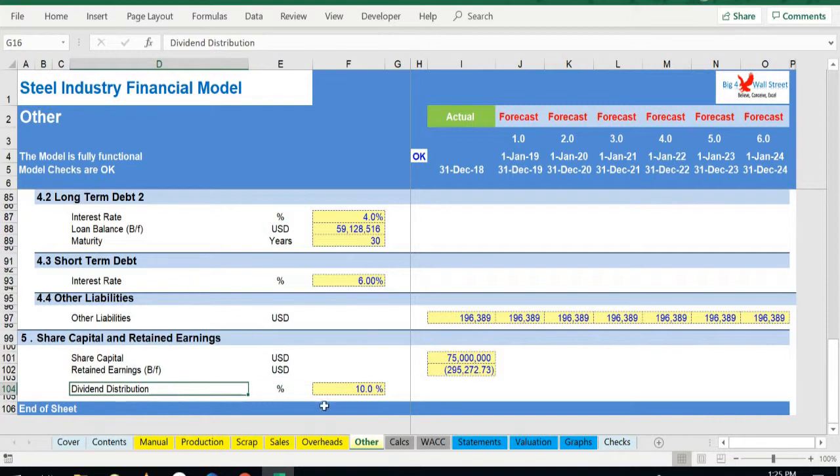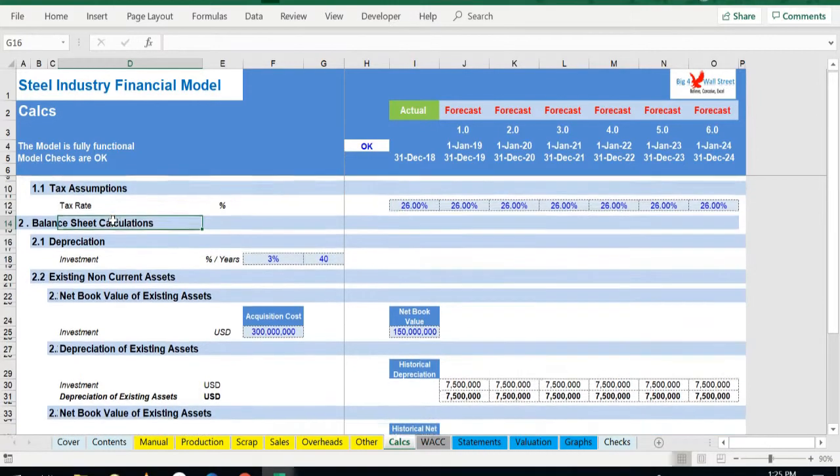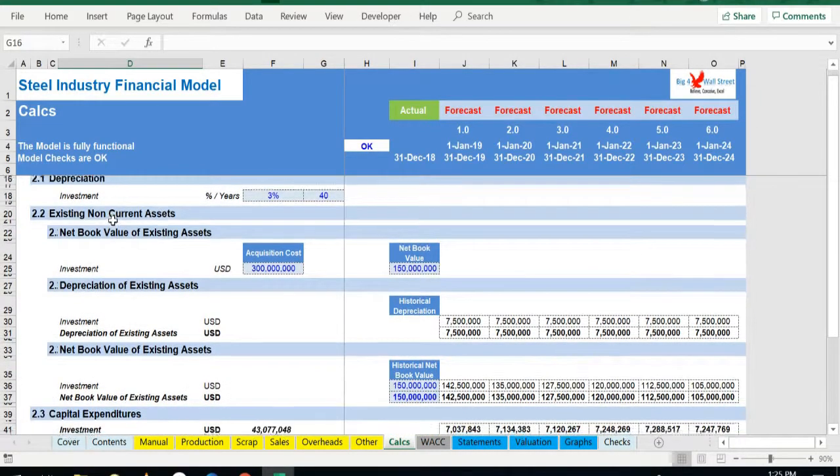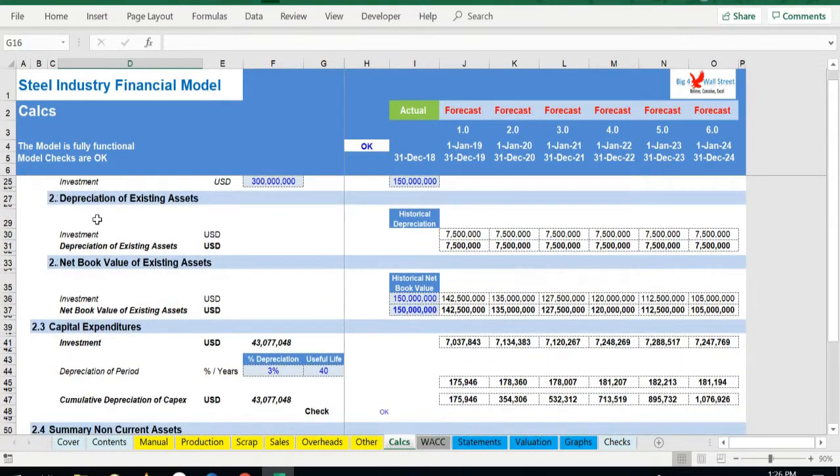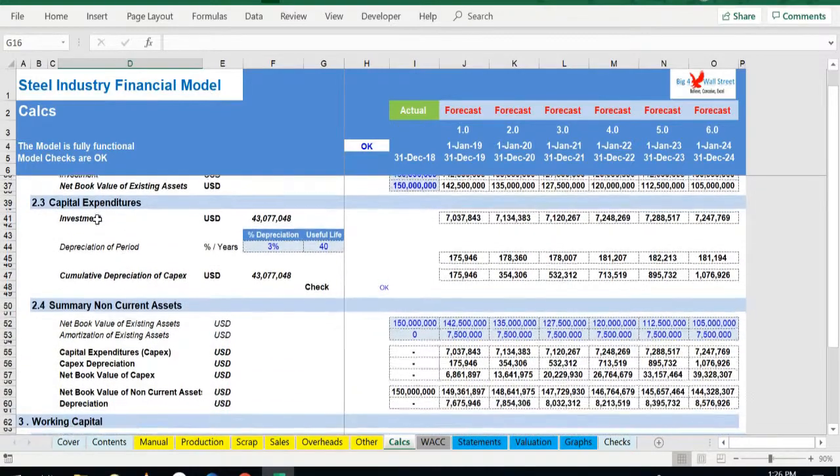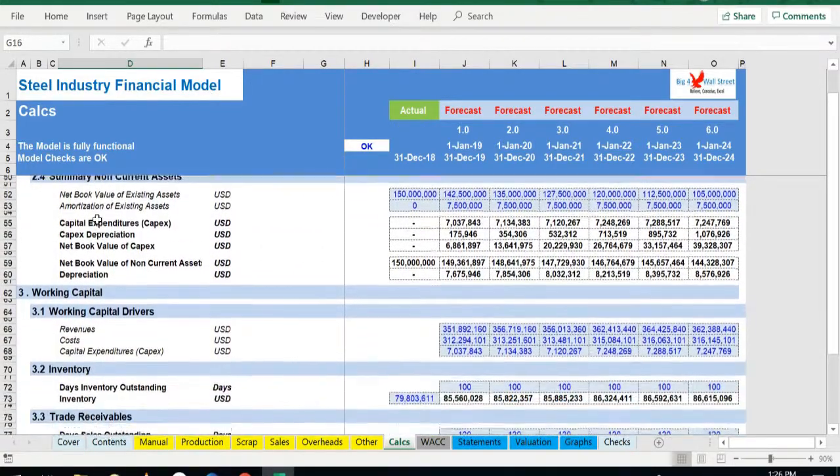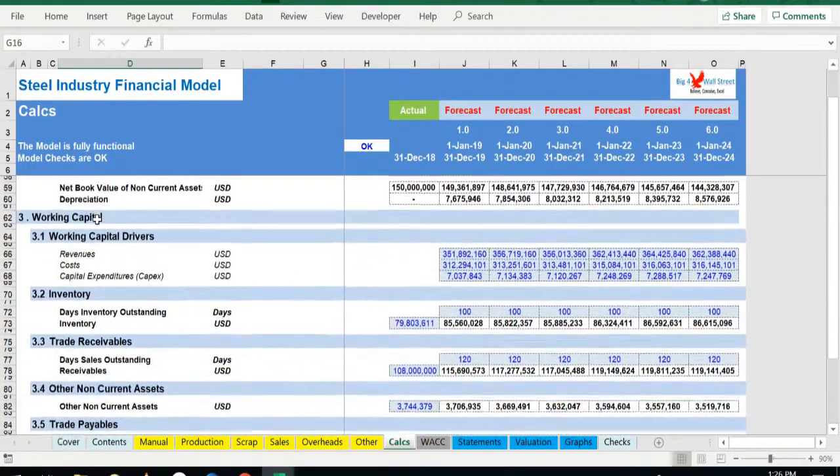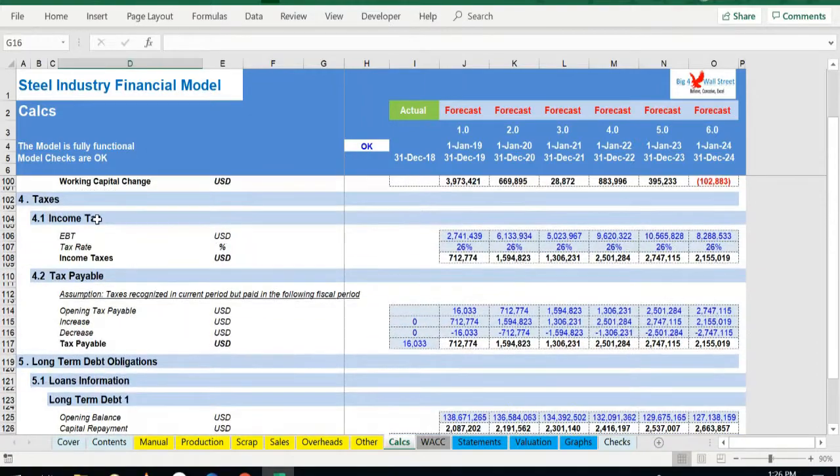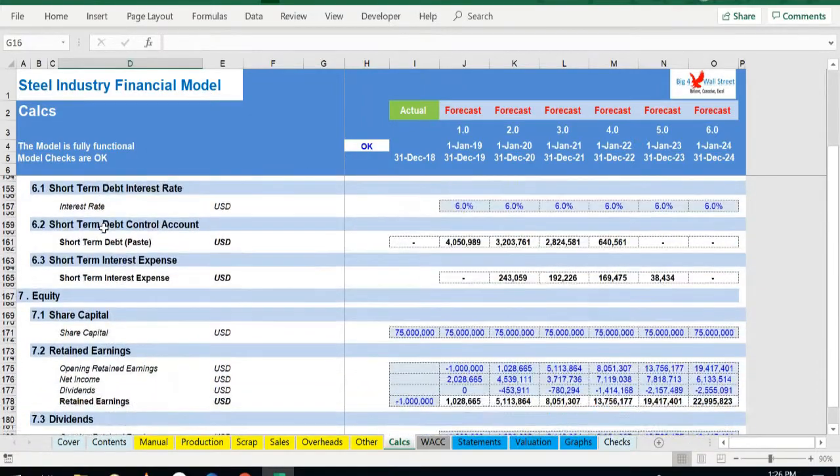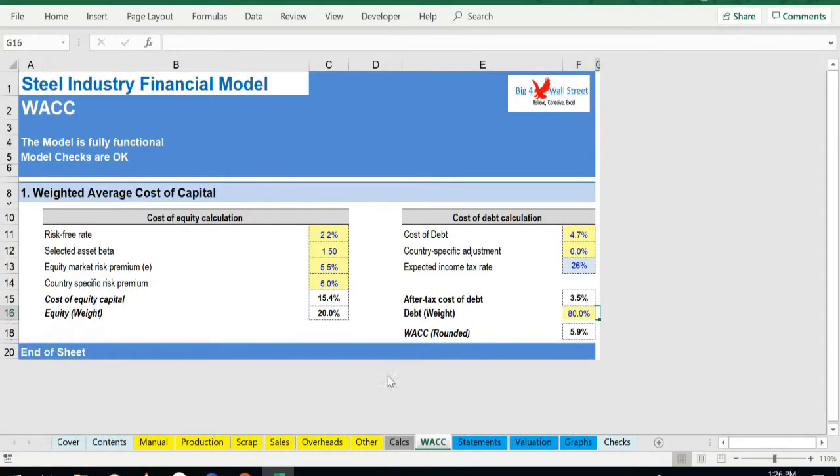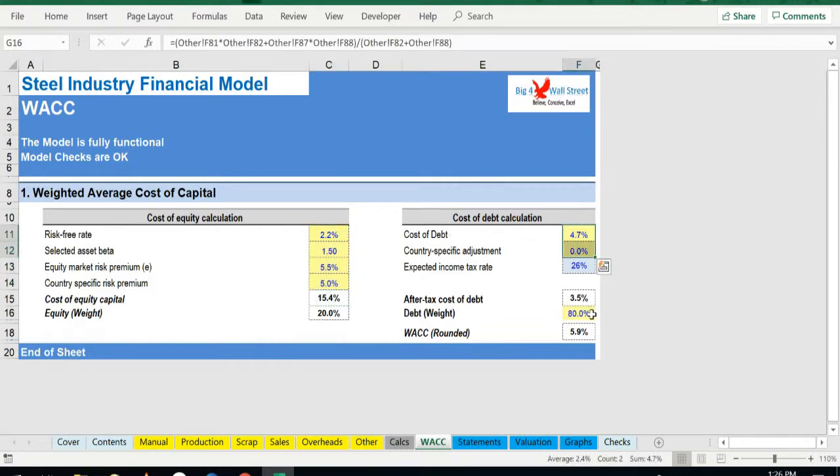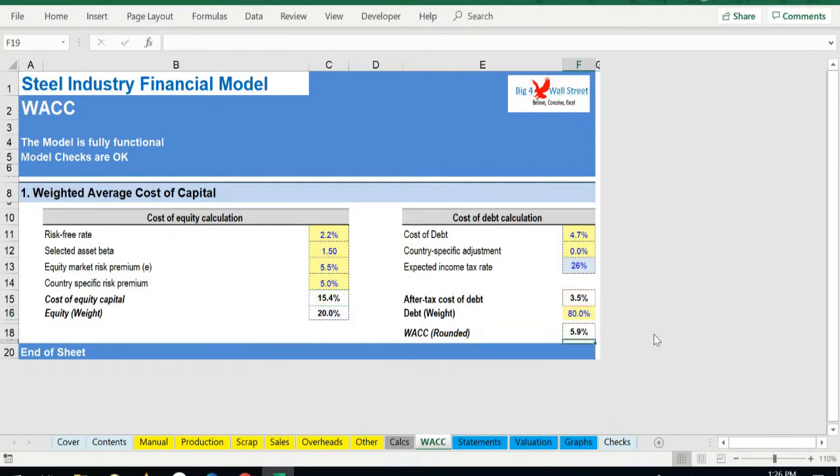In the calculation tab, all the calculations are performed—essentially balance sheet calculations such as depreciation, capital expenditures, working capital, taxes, long-term debt, short-term debt, dividends, and cash balance. The weighted average cost of capital tab has the assumptions required to calculate the cost of equity and the cost of debt, and by setting the level of leverage, the weighted average cost of capital is calculated.